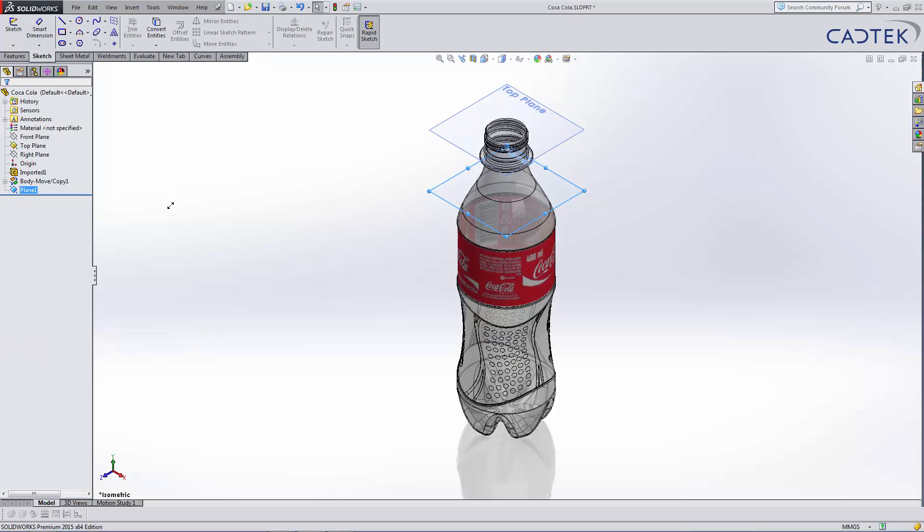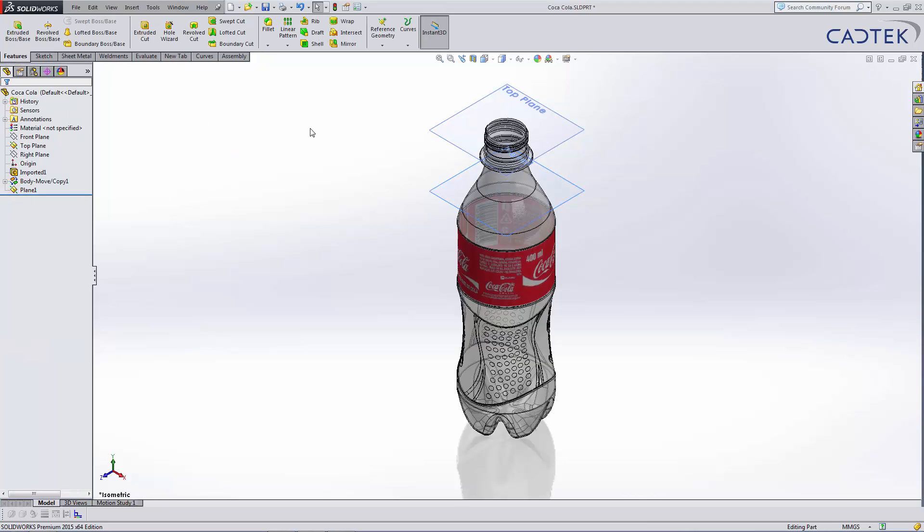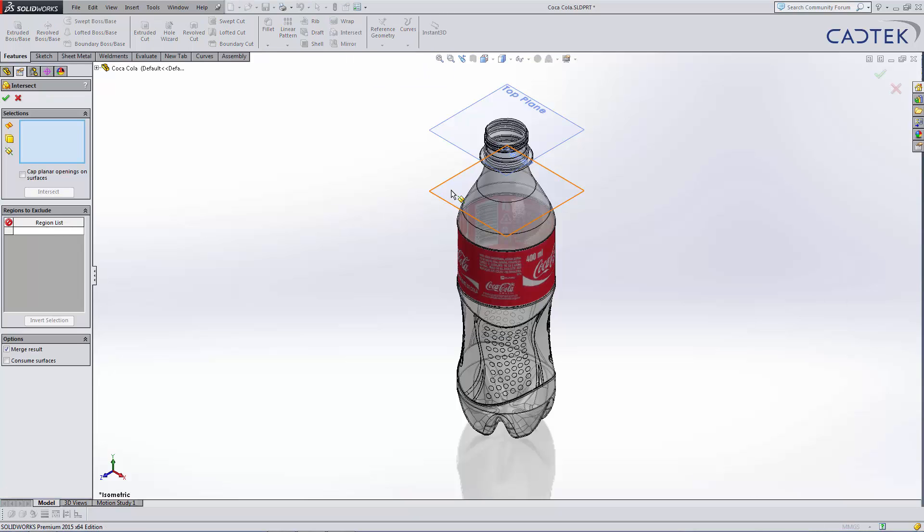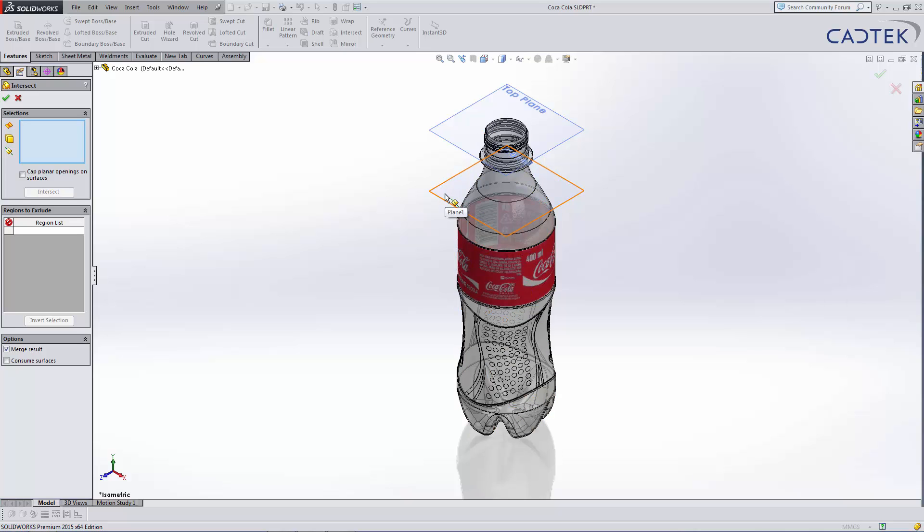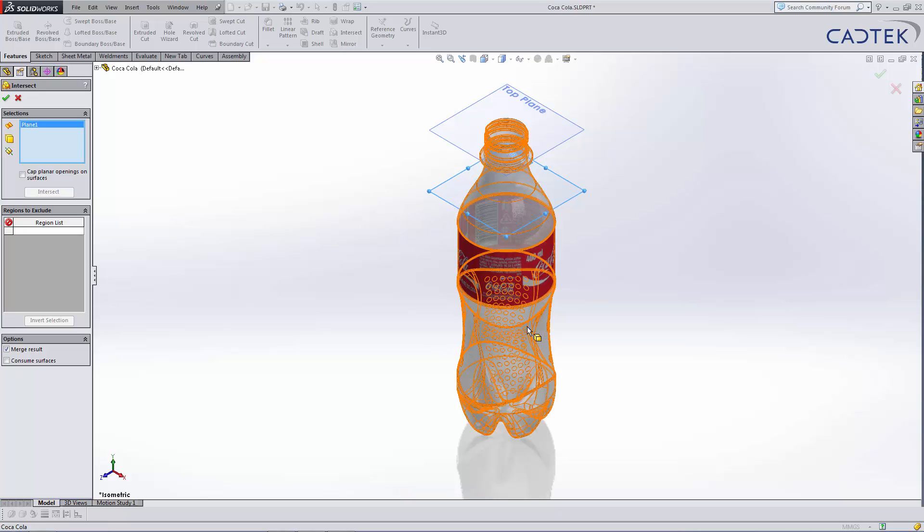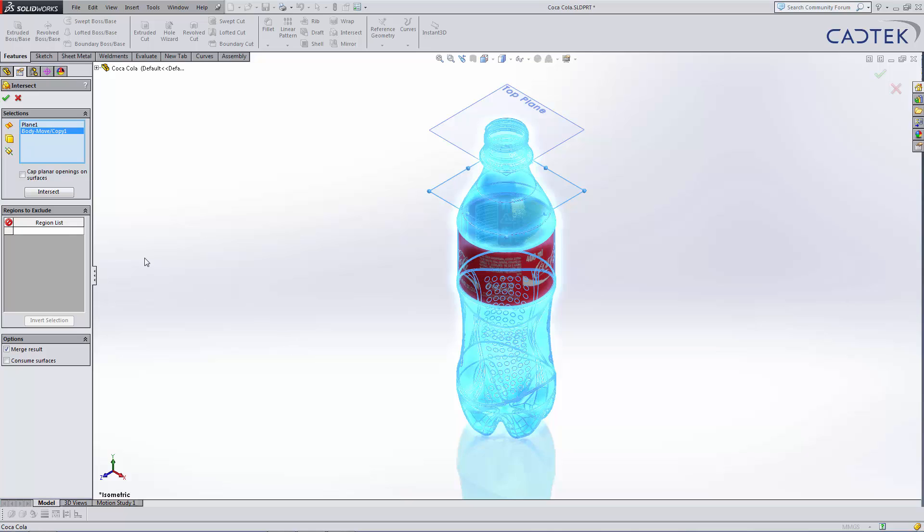After this, we're going to use probably a tool that's not commonly used by most: the intersect tool. Using the intersect, we're able to use either a plane, a surface or a body for selection. So we're going to select the plane that we just created and the bottle body.